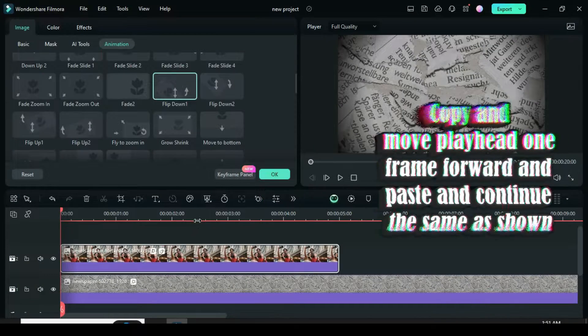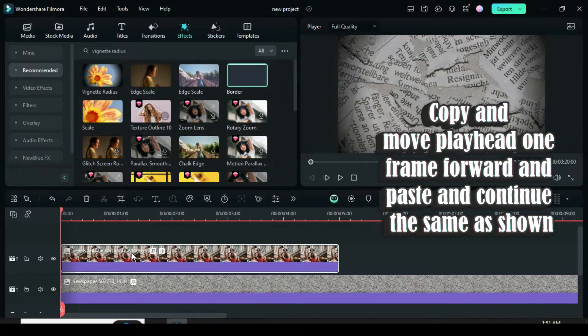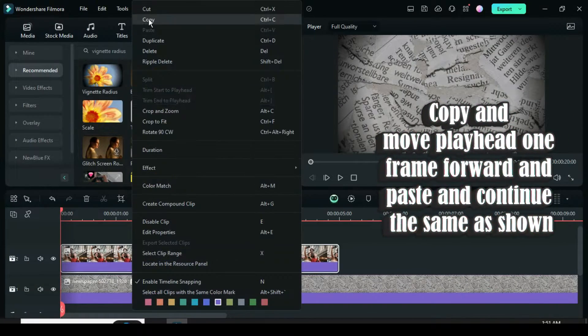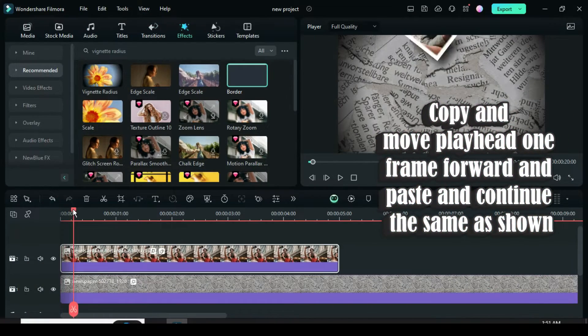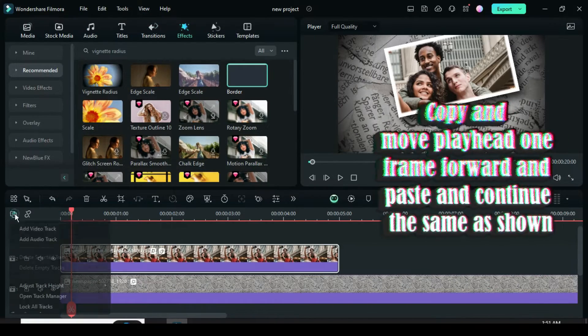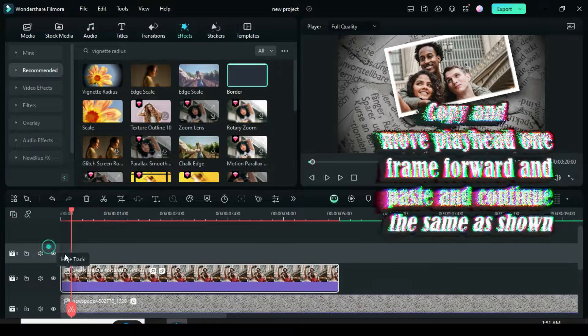Right-click to copy the picture, then move the playhead one frame forward or to 5 seconds as shown and paste.